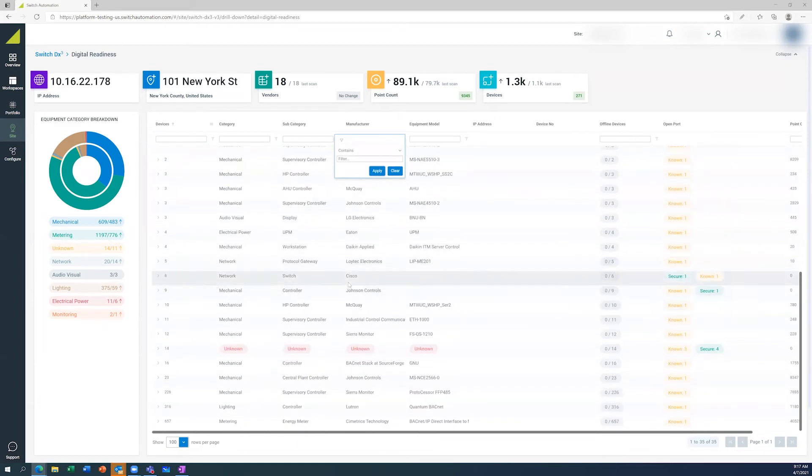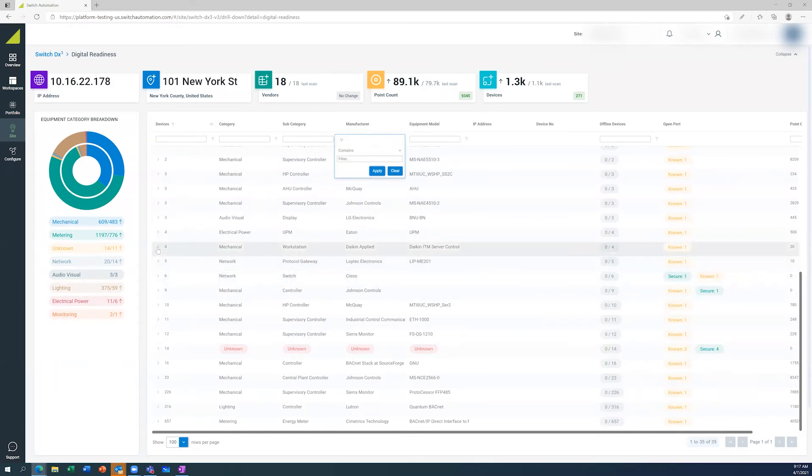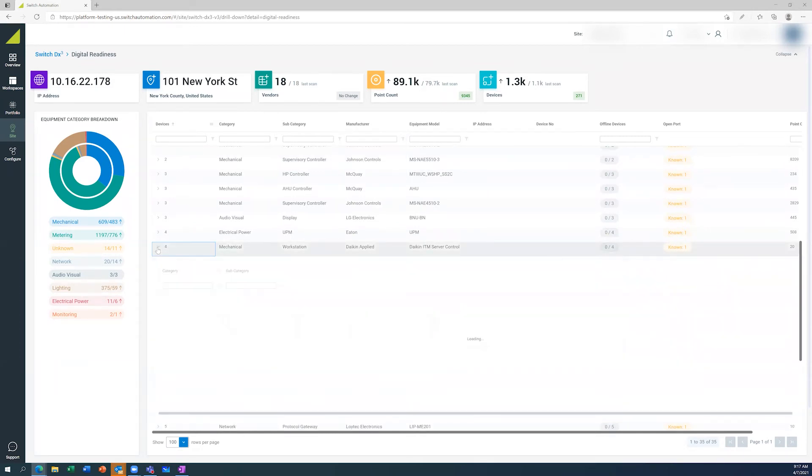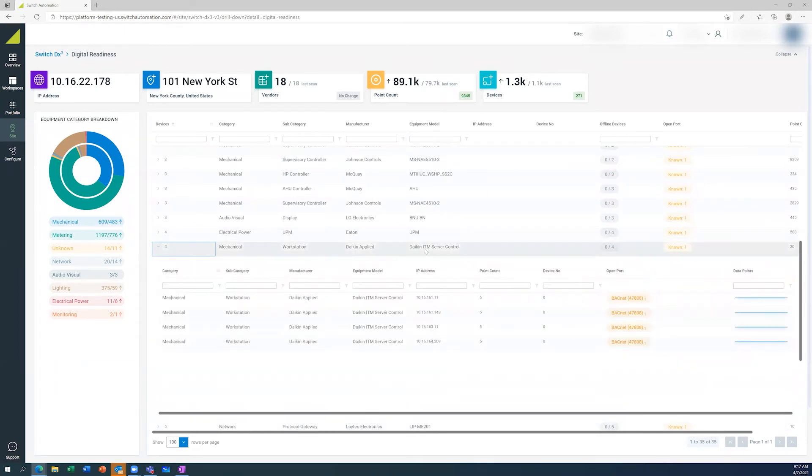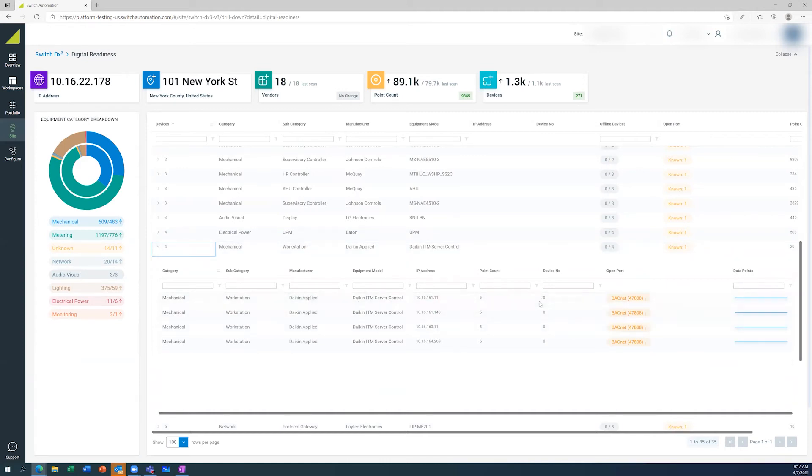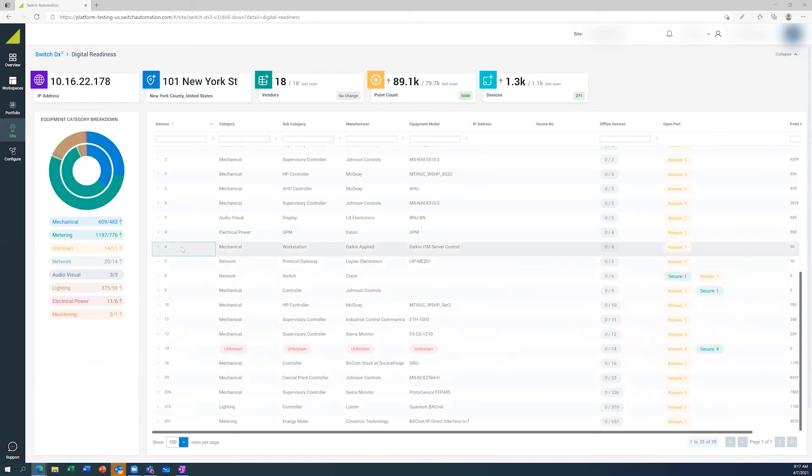So if we have a look at the network switches, we've got the Daikin hardware IT server there for the building management system as well. You can see the IP addresses and how many points are available to us from that.